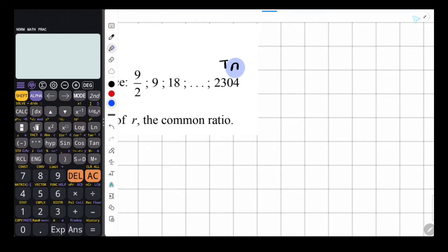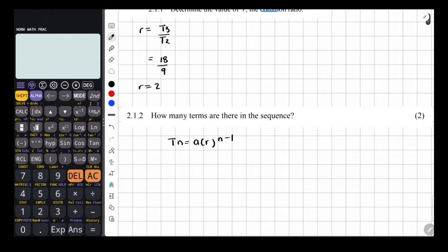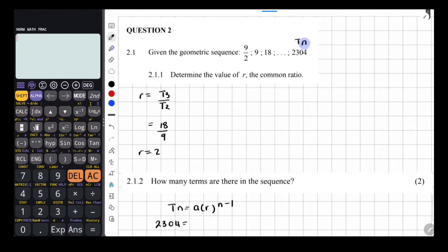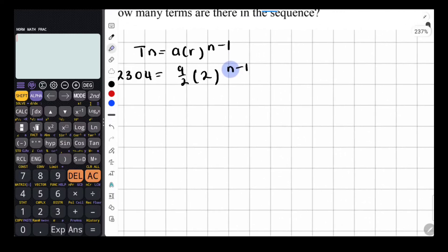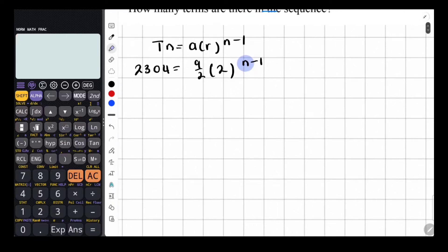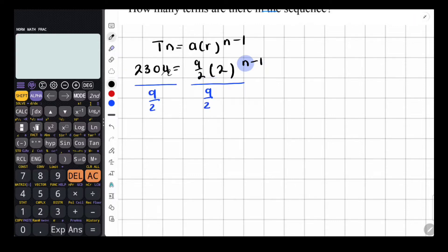The TN formula of a geometric sequence is TN equals A multiplied by R to the power of N minus 1. We know what the last term is — it's also going to be our TN. We're using TN because we're trying to find N. So in place of TN, 2304 is equal to A, which is 9 over 2, multiplied by R, which is 2, to the power of N minus 1. We just have to solve for N.